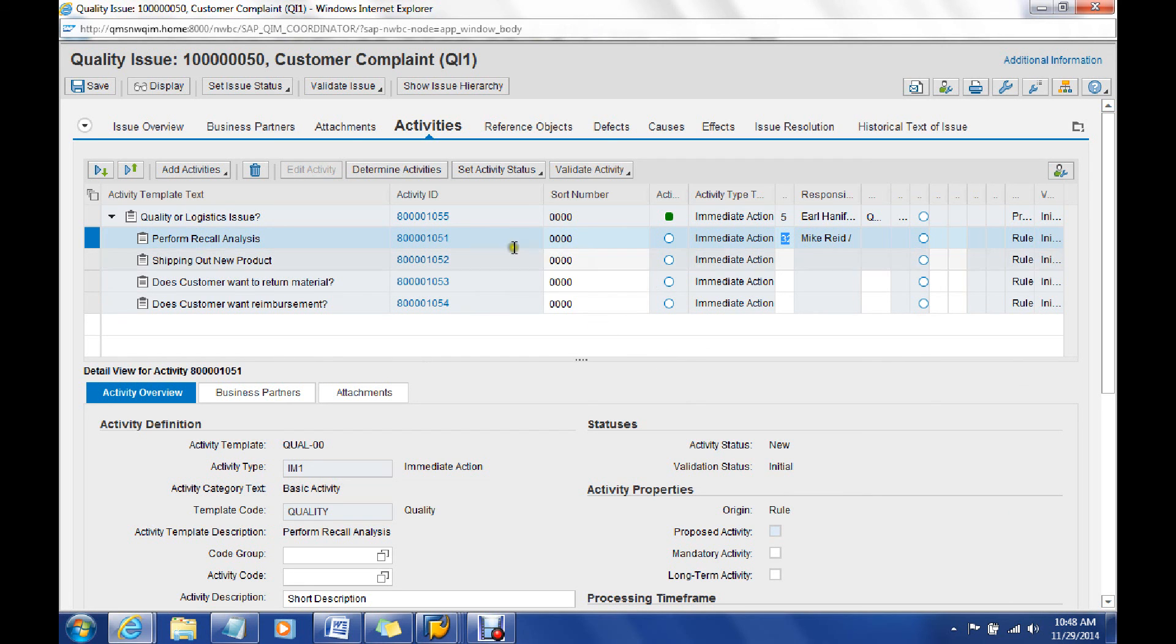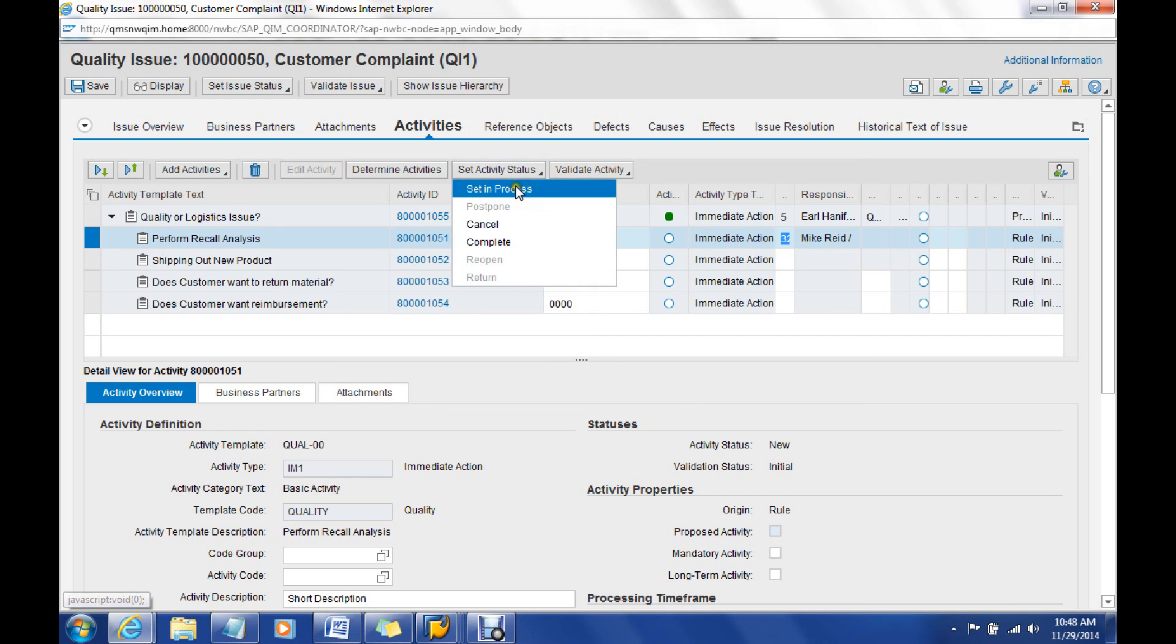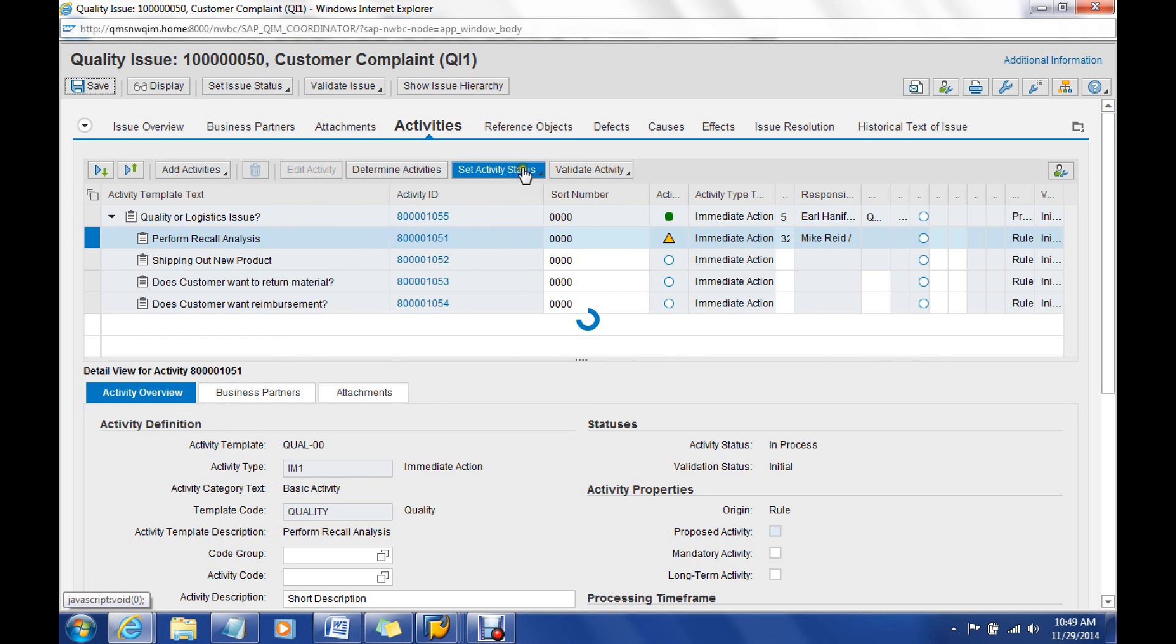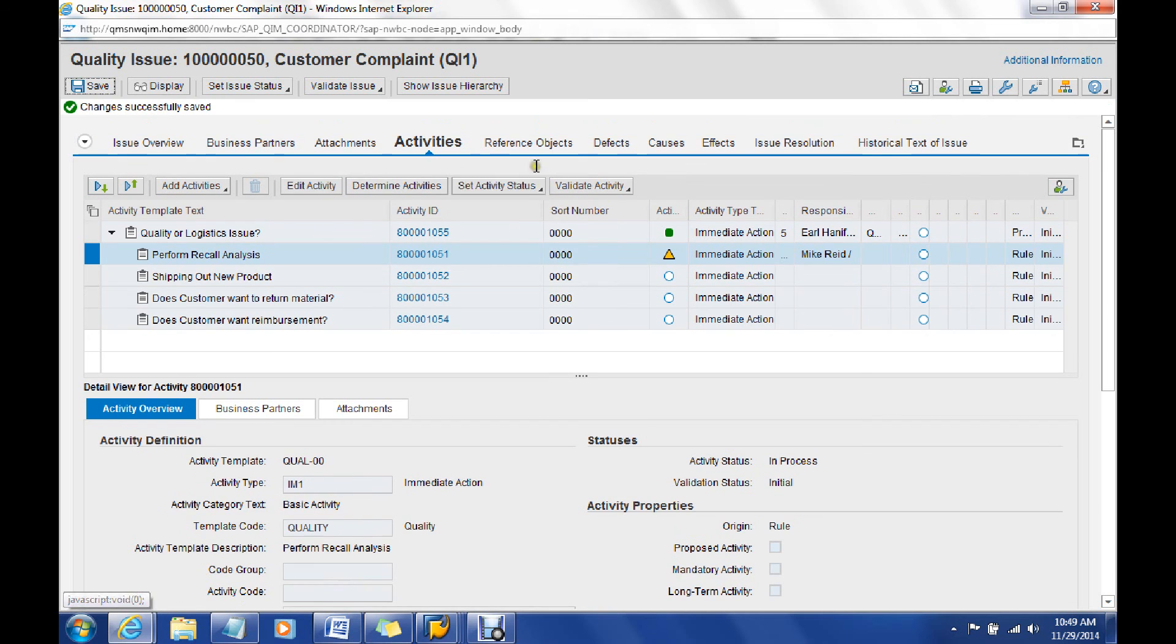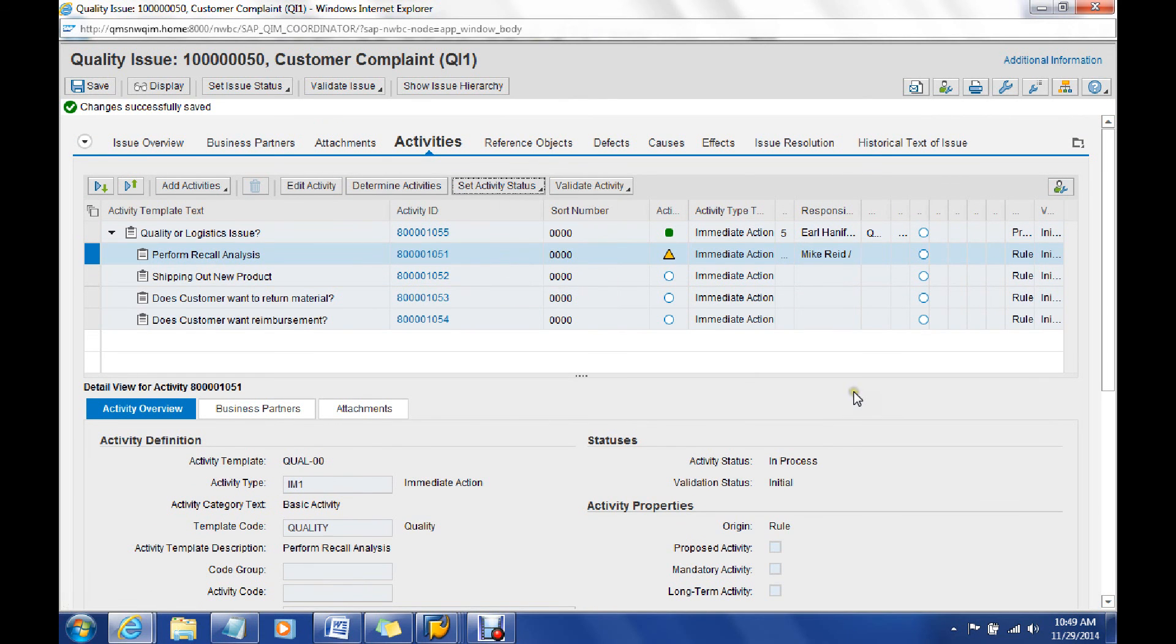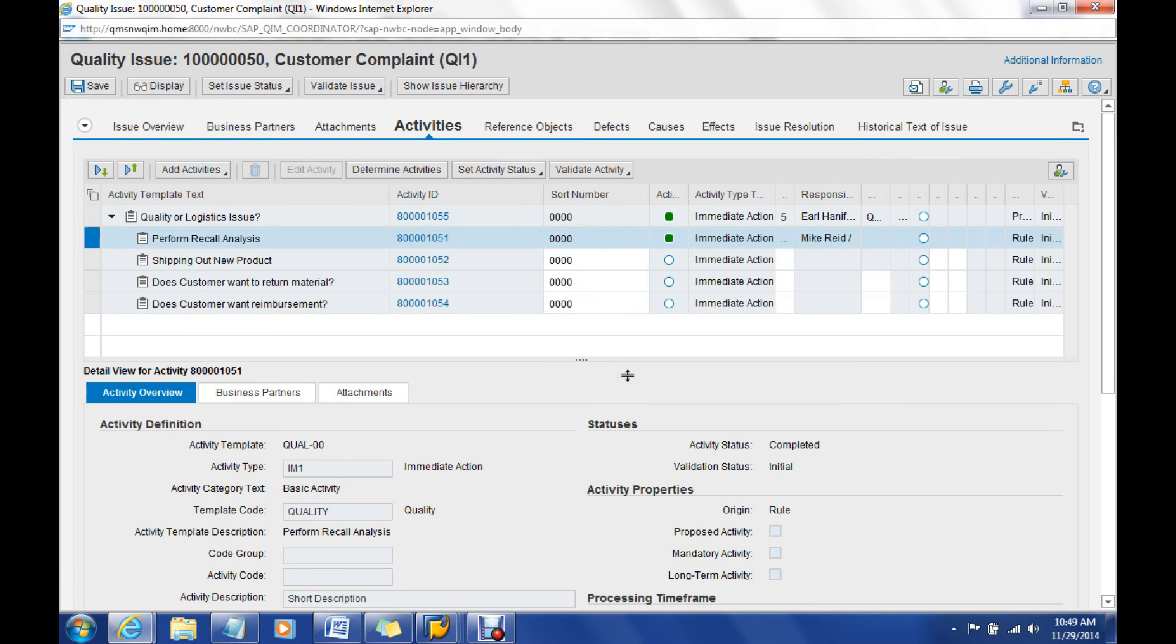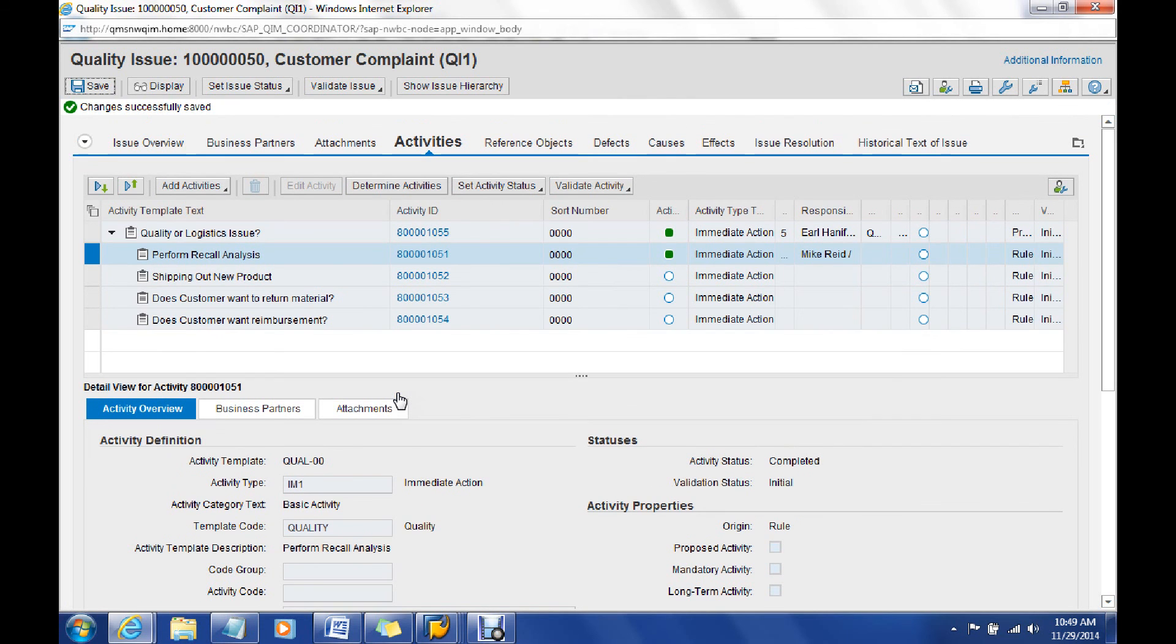If Mike were to come in and say, I've seen everything here, he can either set it to in process and then save, or he could have just came in and completed that activity too as well. I'm going to go ahead and just complete the activity, so this part of it shows that he now has completed the activity. He has done or has completed his part to the issue processing part of this quality issue.